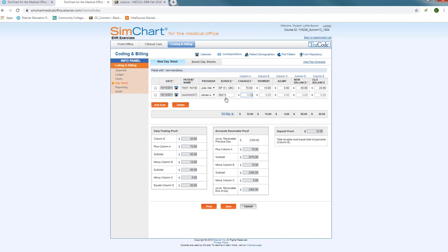So you would enter your charge at $50. And if she still made a payment, we would still do the $10 payment, zero adjustment. If she had, say she also had the $20, you would still do your $50 minus the $10 payment. And so you would still want to add these together. So her new balance would be $60.